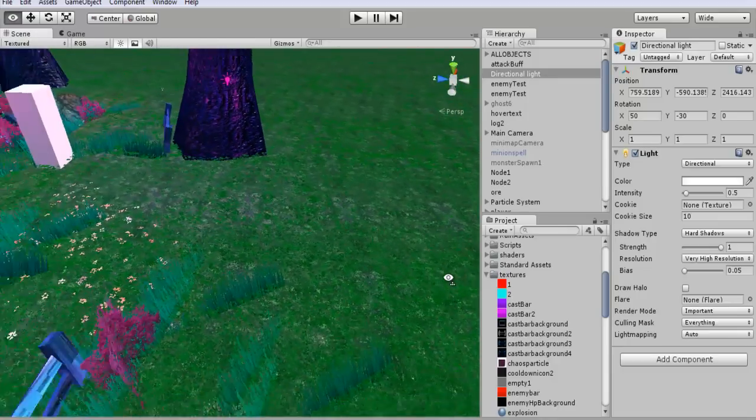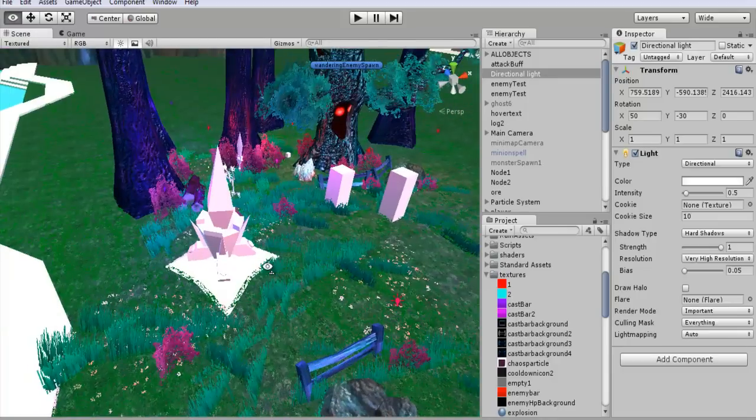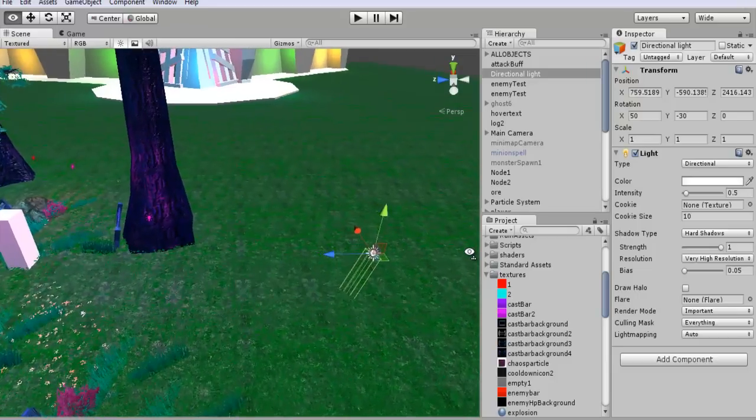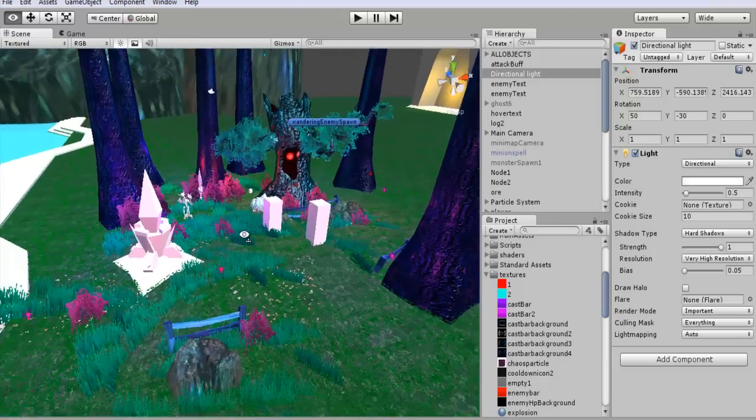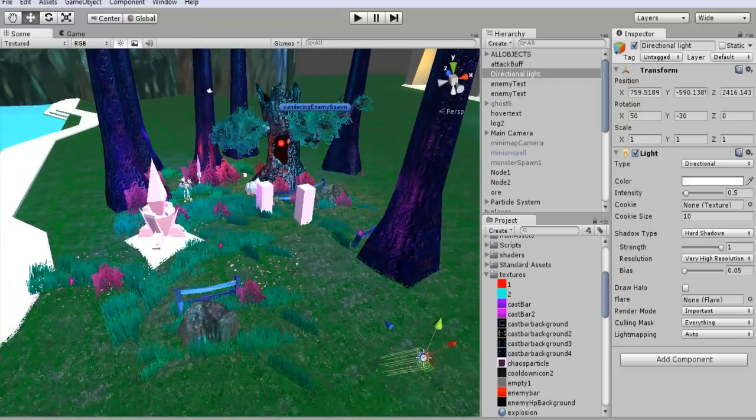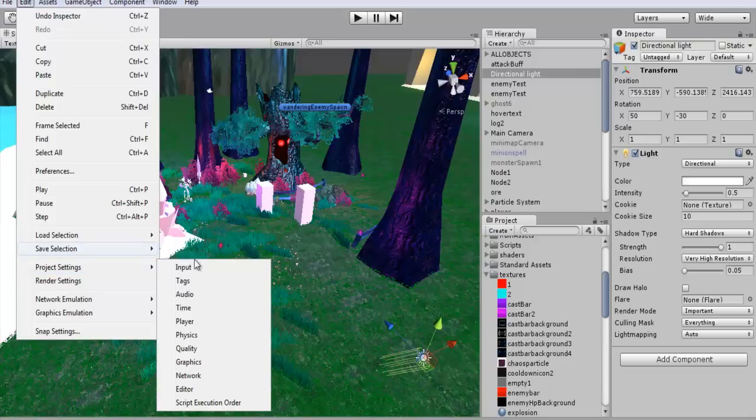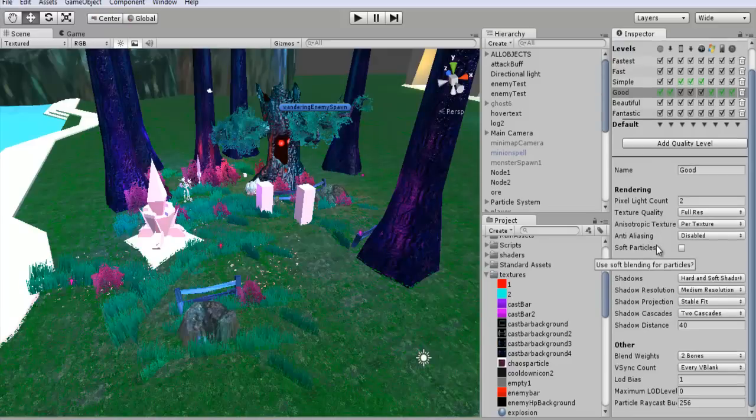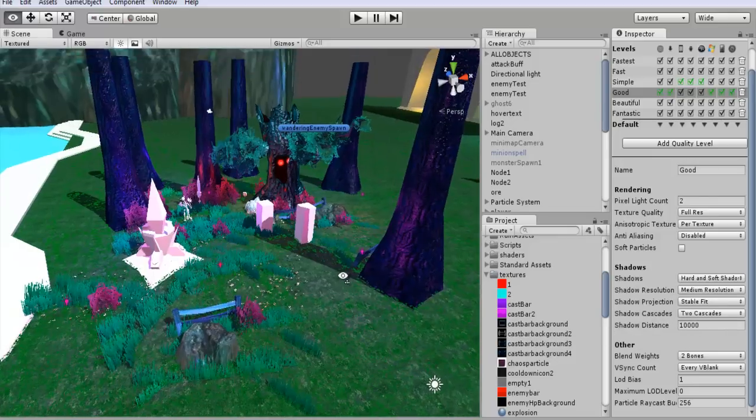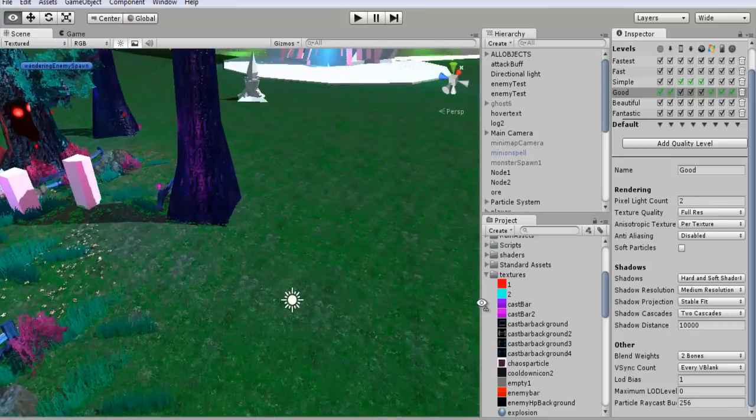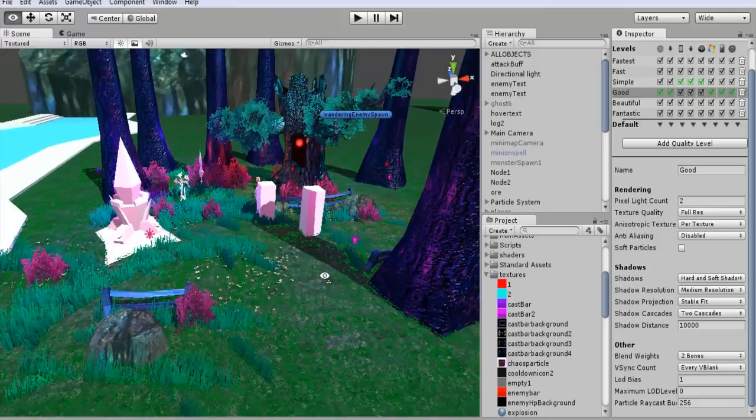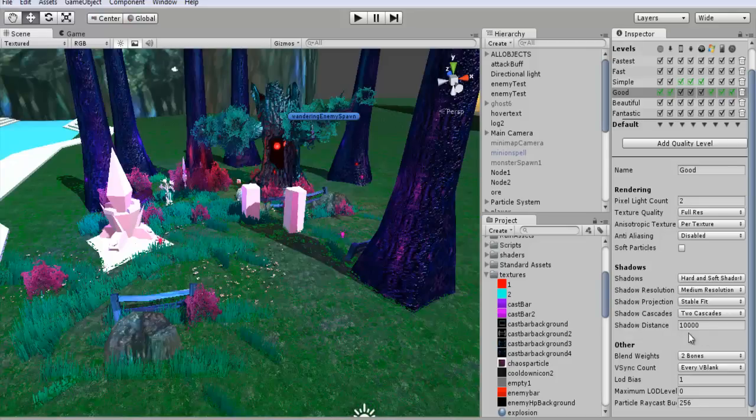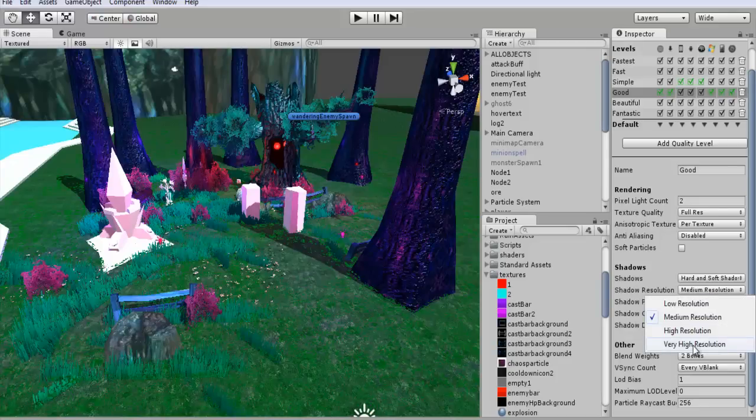Now you kind of know that no shadows are showing up right now, even though we have that all set up. And this is because we need to change some of the project settings. I believe, if I remember correctly, there we go. So if you crank that up to a really high number, it'll display the shadows. Some people are not going to know how to do this. So I guess it's a good thing that I'm showing you guys how to do this.